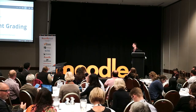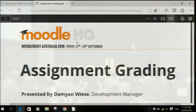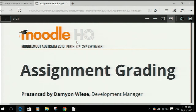This topic is about the assignment grading interface — a new interface added for Moodle 3.1. The whole goal was to make it easier and require fewer clicks for teachers when marking a long list of students, and to give them one single interface where they could see all of the information when grading, as opposed to a little row of summary information in a table.